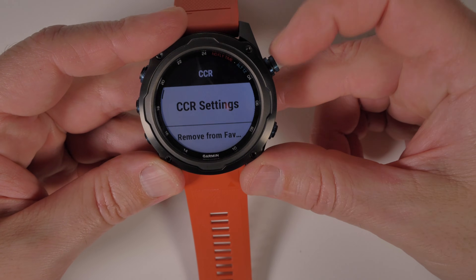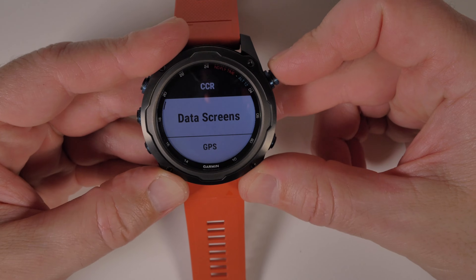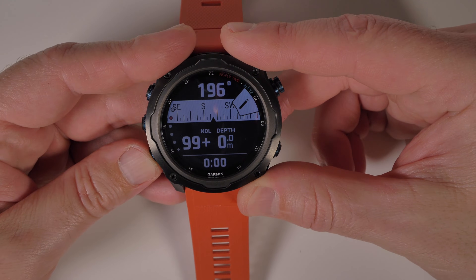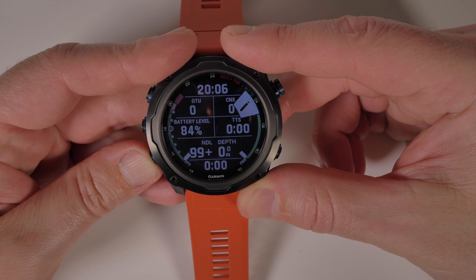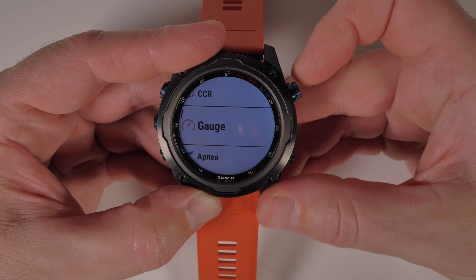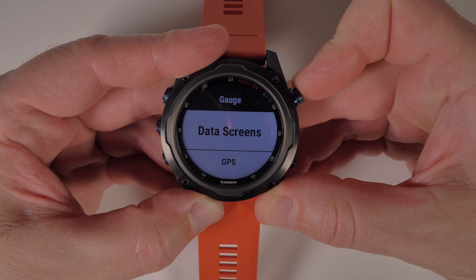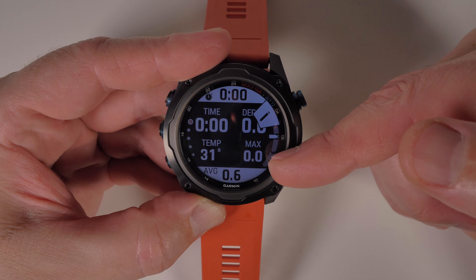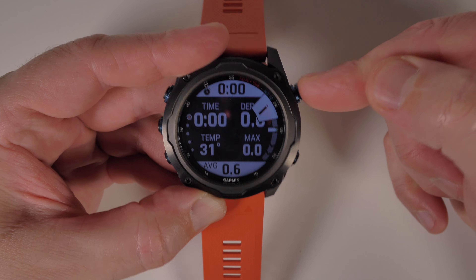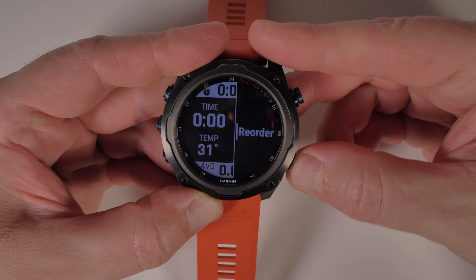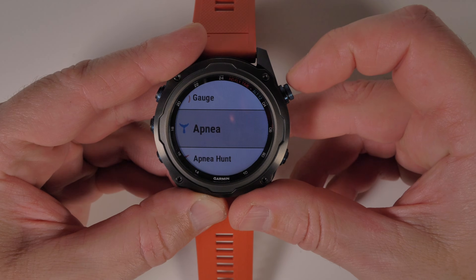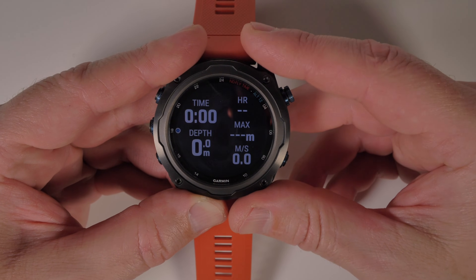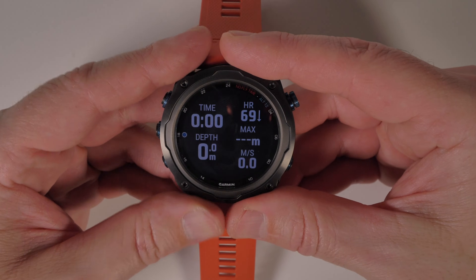The process is exactly the same in Multigas and CCR — the same data fields are available and the customisation is exactly the same. The main data screen in Gauge mode looks like this, but you can't amend the fields. You can however have a number of other pages added to the sequence.